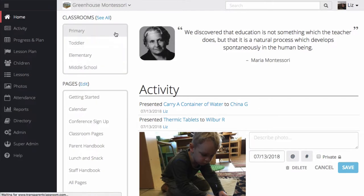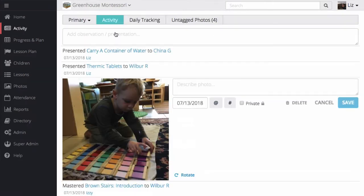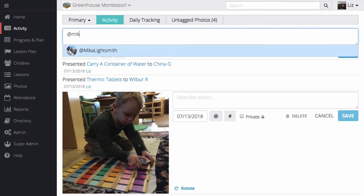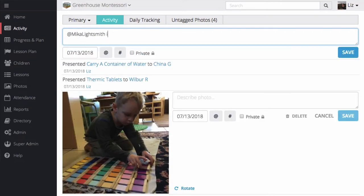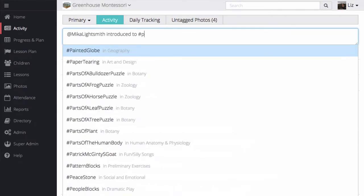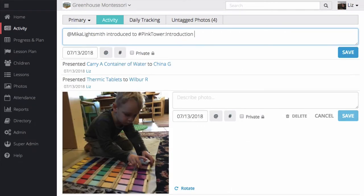On the activity page, I can record observations and presentations by typing. Today, Mika received his first lesson on the pink tower.